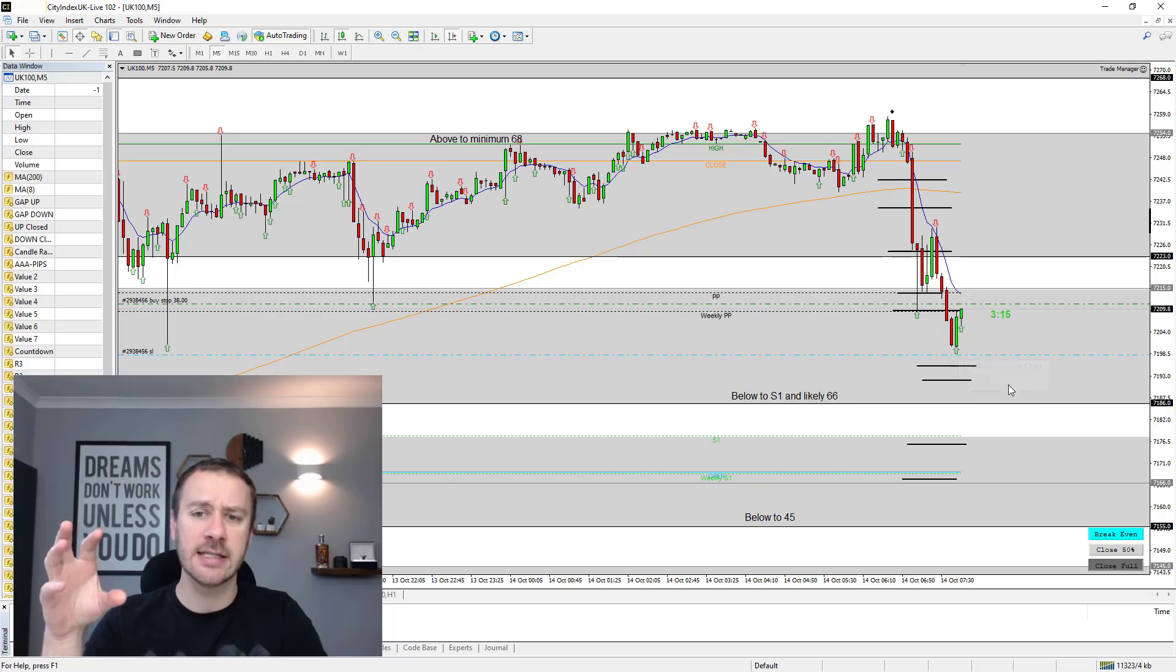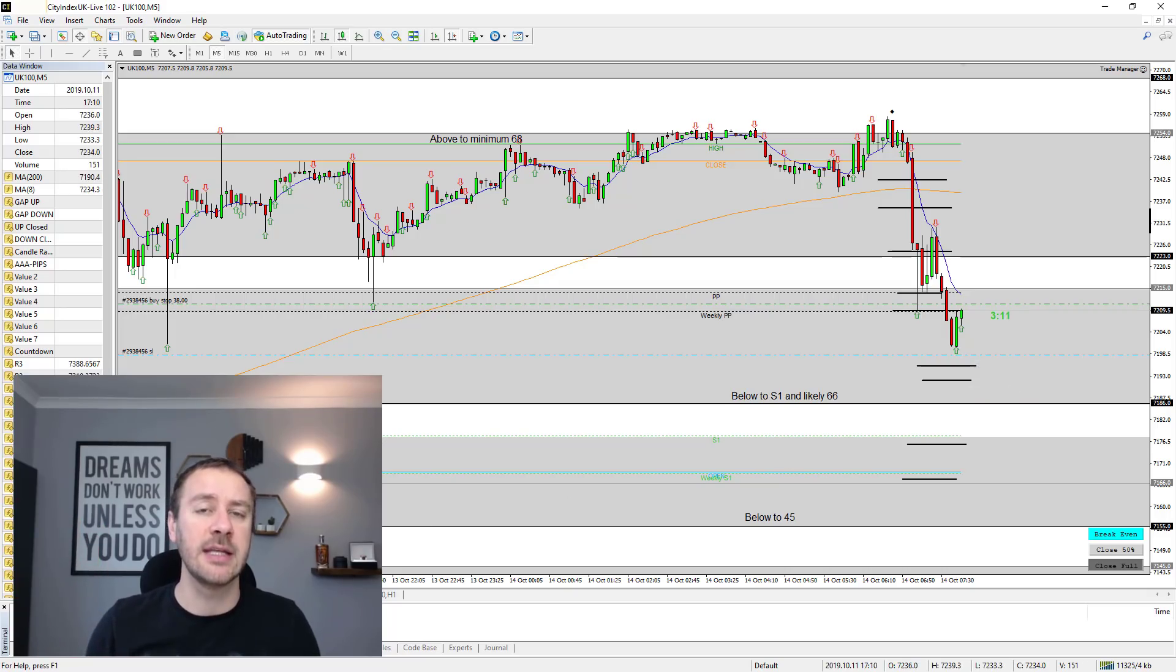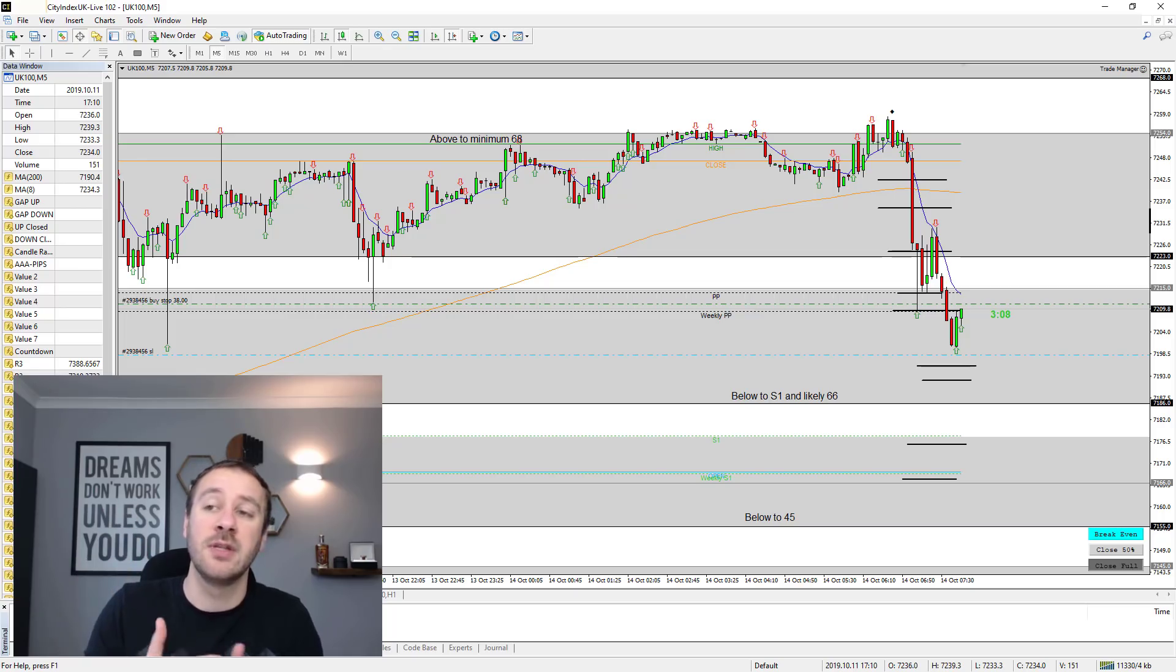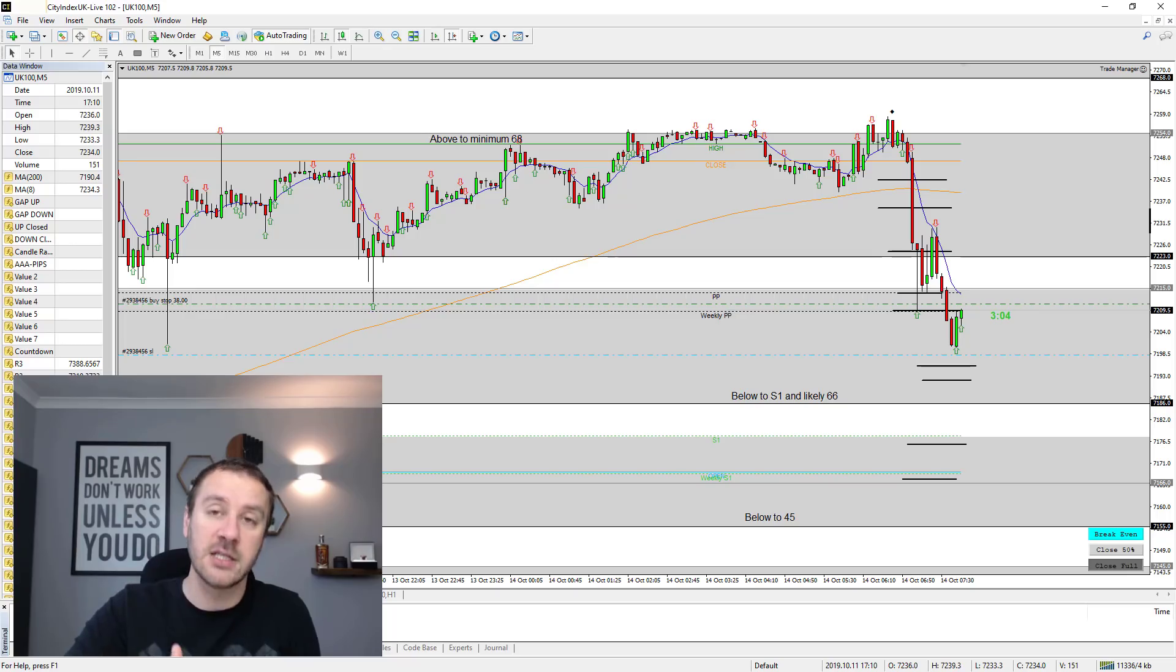The reason I do that is it gives me a confluence to getting into the trade. It's telling me that, okay, so this is the zone that I've marked up on the daily time frame. It's good on the daily time frame. And this is the confirmation now on the one hour time frame.